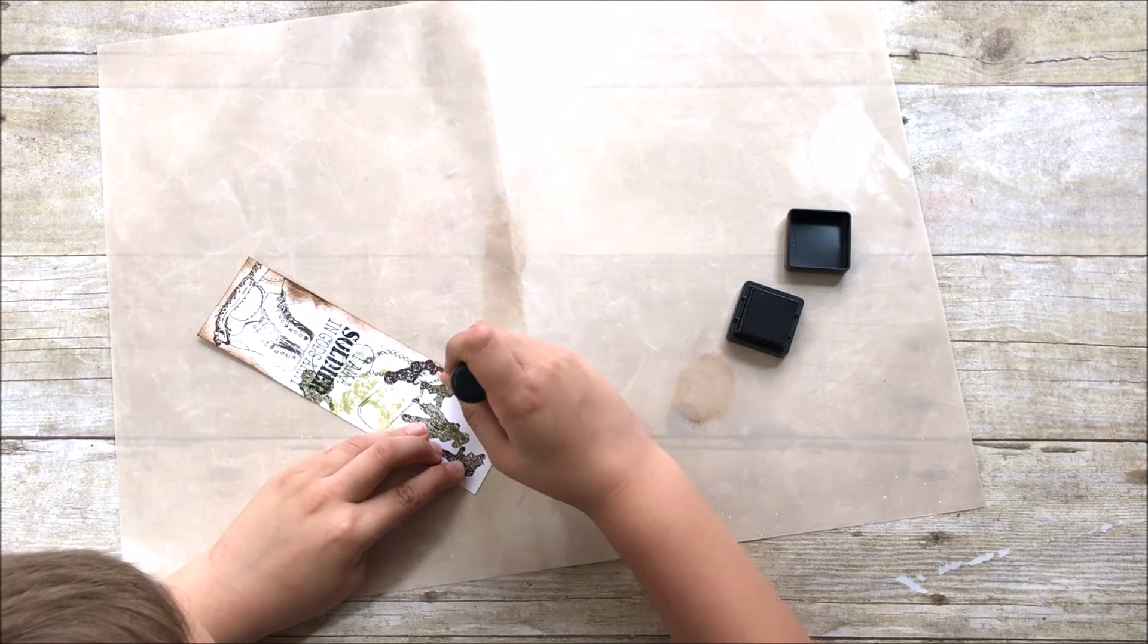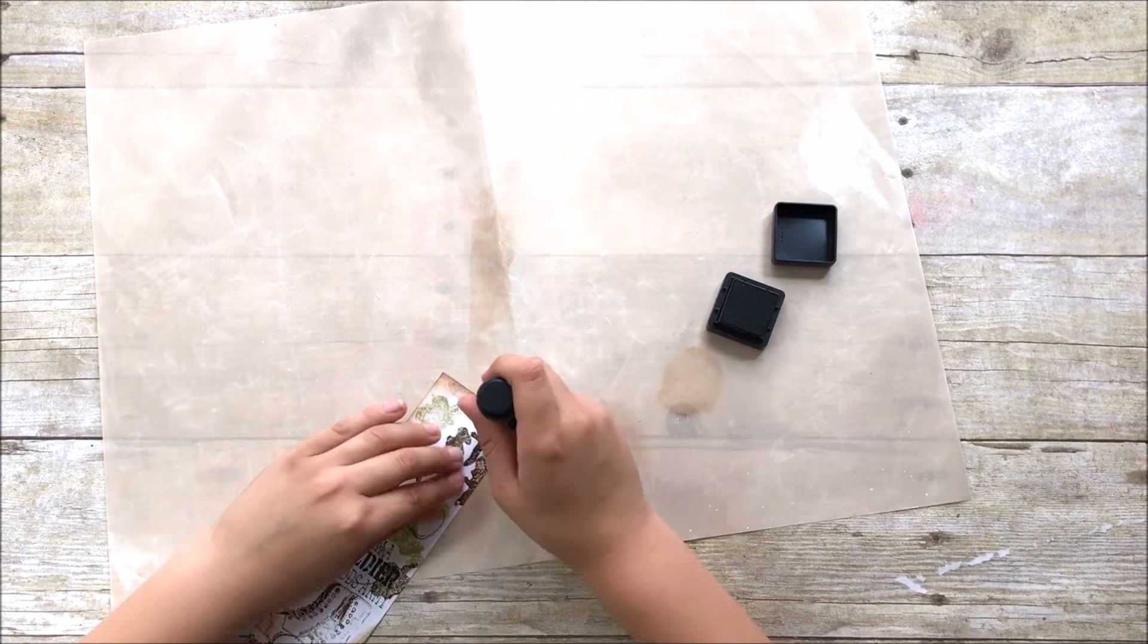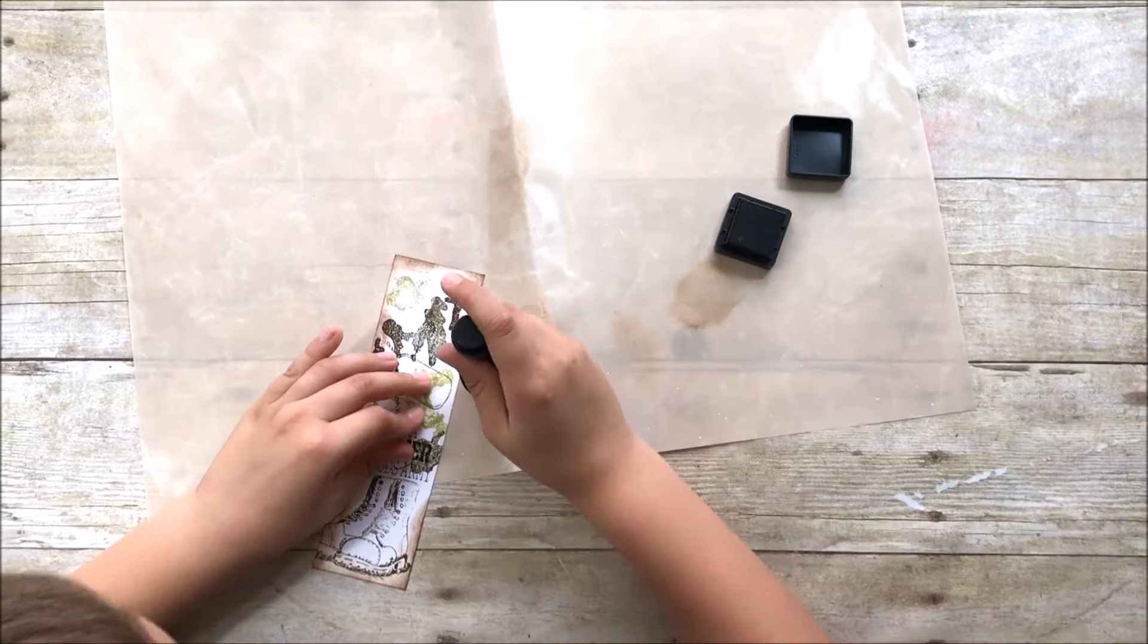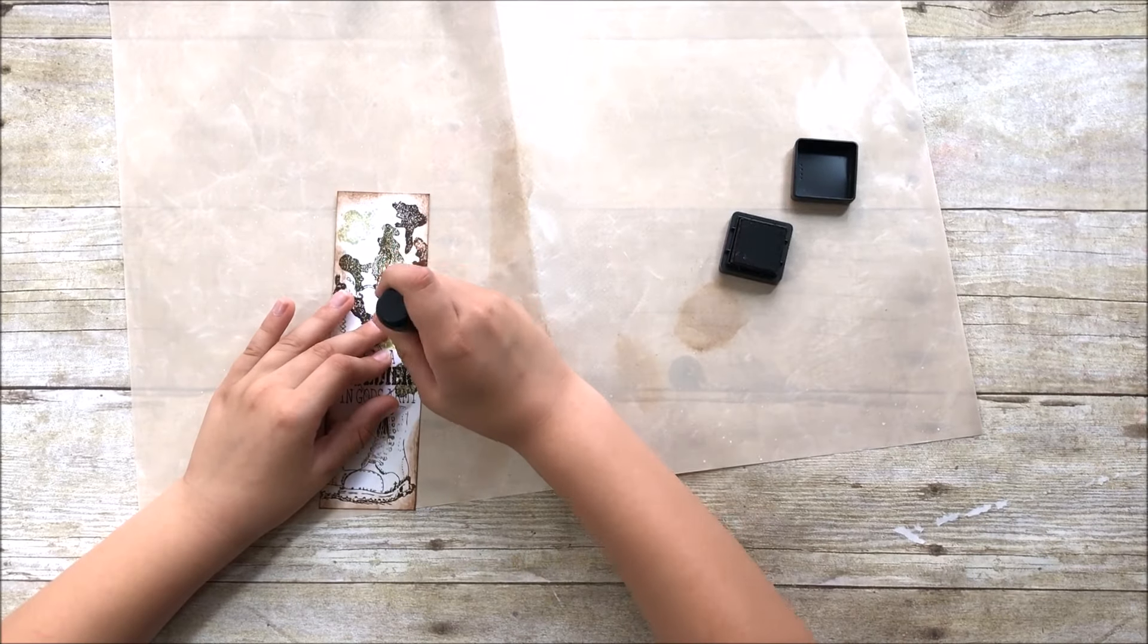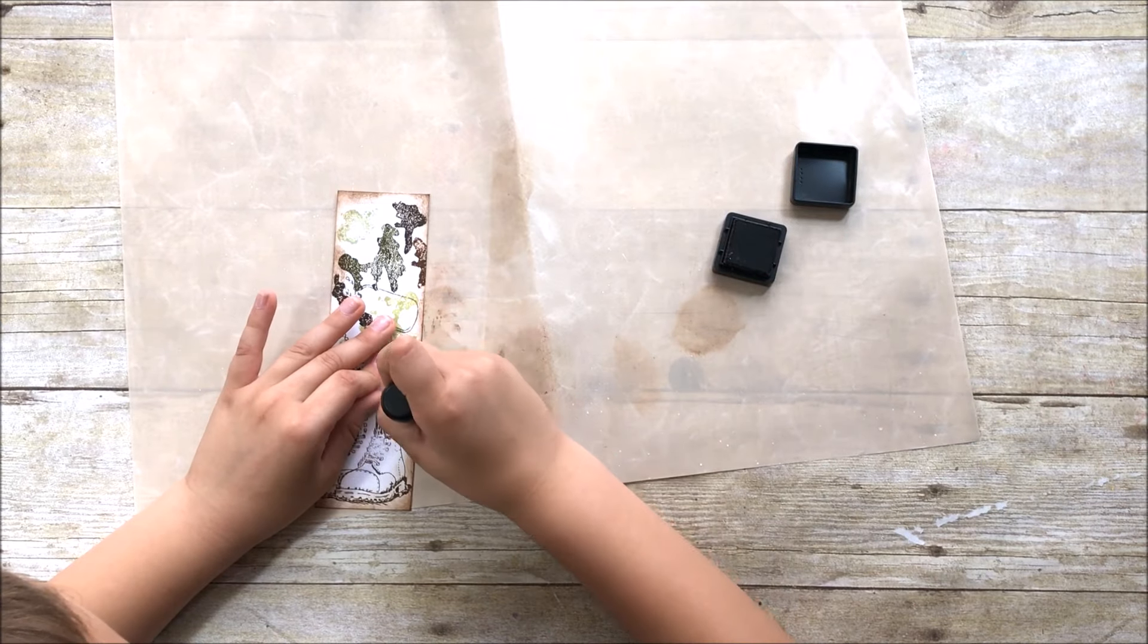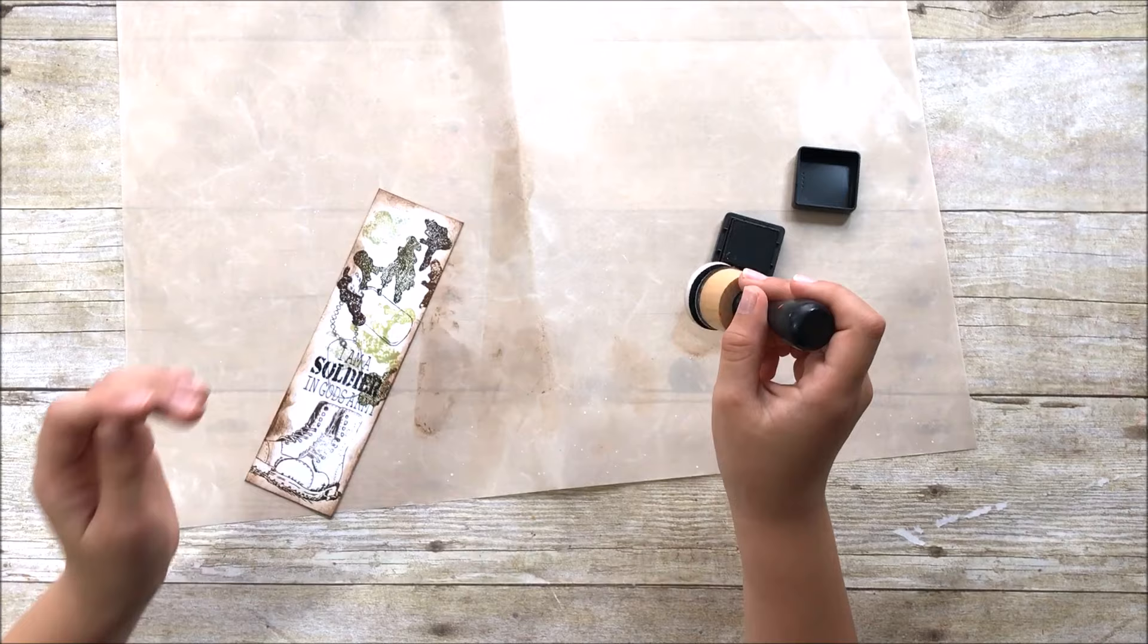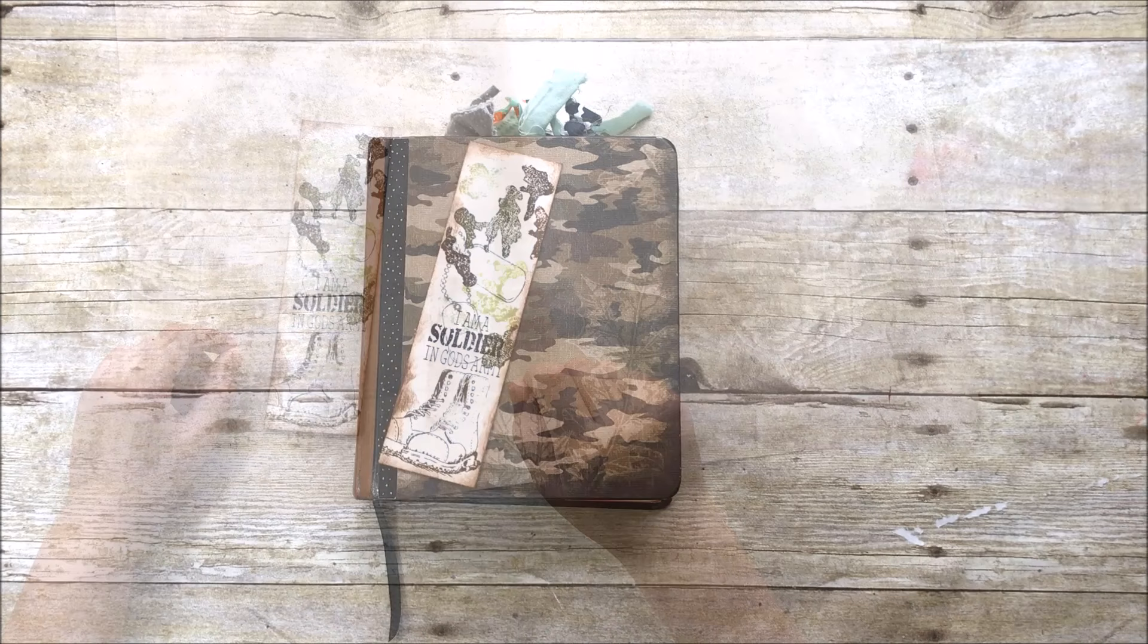The distress inks are great because they're water soluble. So they're really easy to clean off the stamps and it's just stuff. So if they ruin it, I mean it's a bummer, but it's not the end of the world. If they ruin supplies, I'd rather them be having fun and enjoying their Bibles and the word of God than getting caught up in the supplies and just worried that they're destroying my craft room. So they each have their own journaling Bibles and they just kind of go to town in there and do their own thing.